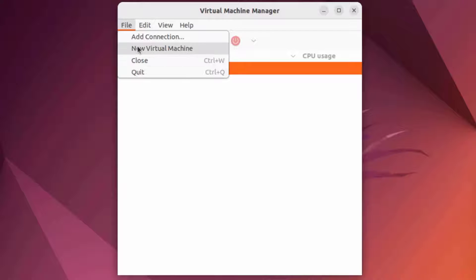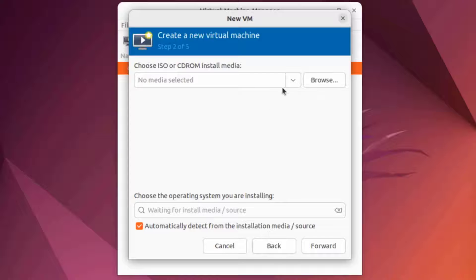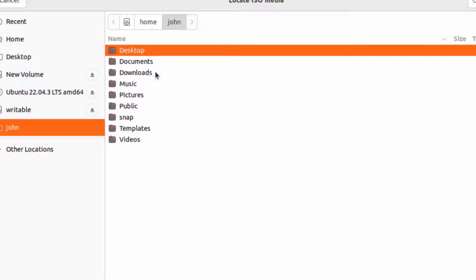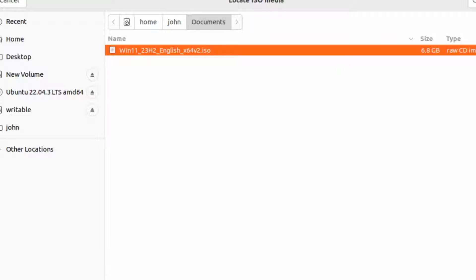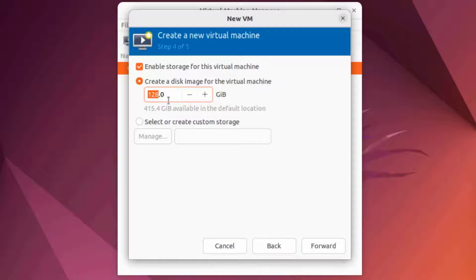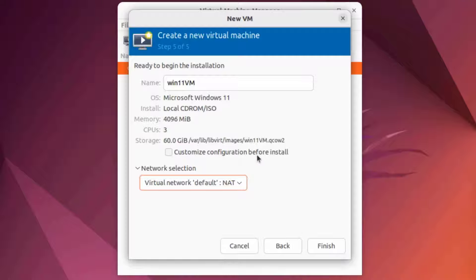I'll go to File, then New Virtual Machine. It's going to be an ISO file — I'll click Forward and browse for the ISO file. I'll click Browse Local; the ISO file is in the Documents folder. I'll click Open, then Forward. I'm going to change the CPUs to 3 and the memory to 4 gigs. I'll click Forward, change the storage size to 60 gigs, click Forward, and name it Windows 11 VM.